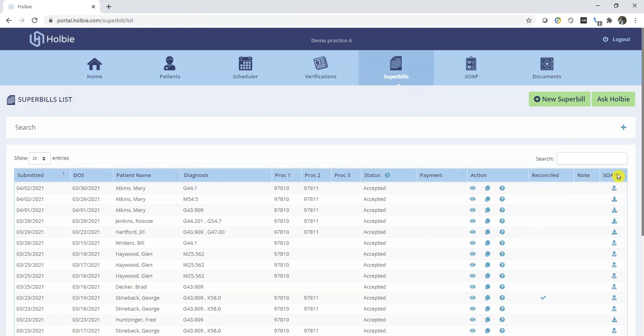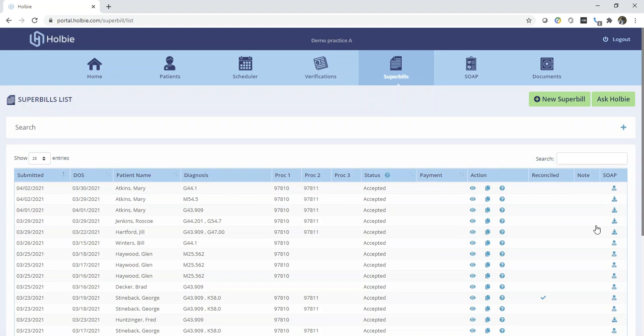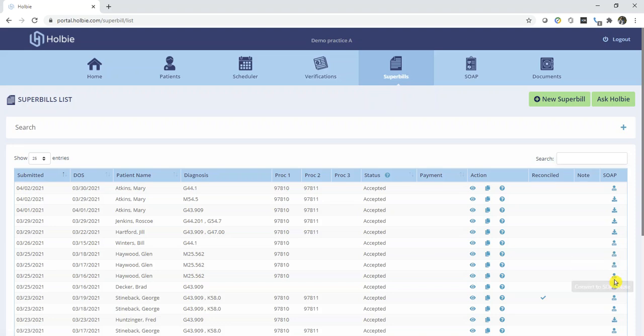And back under the SOAP column, locate the next icon, which is the icon representing a small person or individual. This icon represents the option to convert to SOAP note. Also note, on this row and record, that icon indicates there is no existing SOAP note for this Superbill. For any Superbill record without existing SOAP documentation, all we need to do is click on that convert to SOAP note action icon.